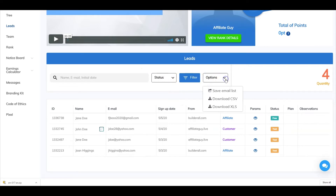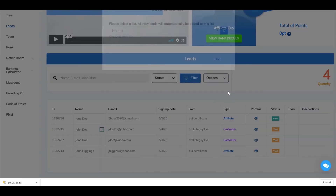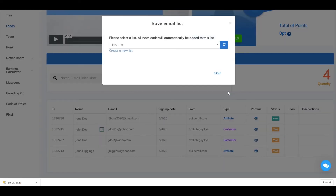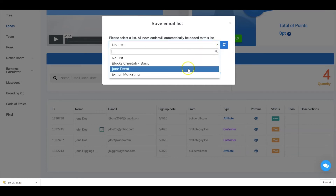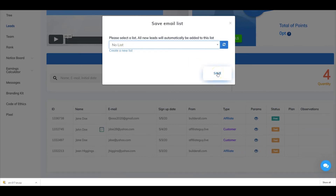Now here over in options, select the drop-down menu and you have several to choose from — save email list, download CSV, or download XLS, which is Excel. We're going to go ahead and select the top one there. We can now take all of these leads and connect them to an existing email list, or you can go in here and create a new mailing list. Select save and you're all set.